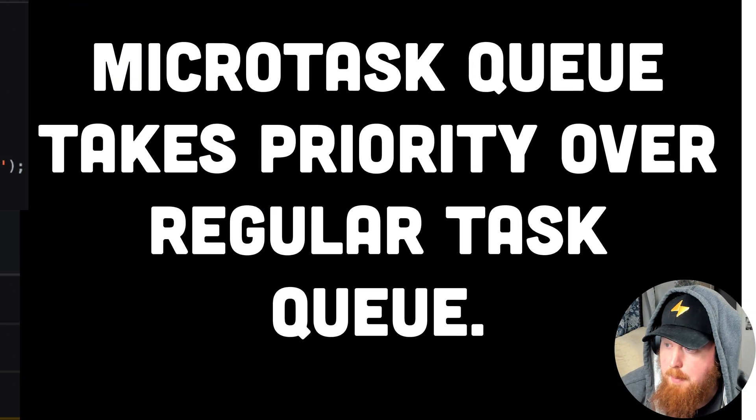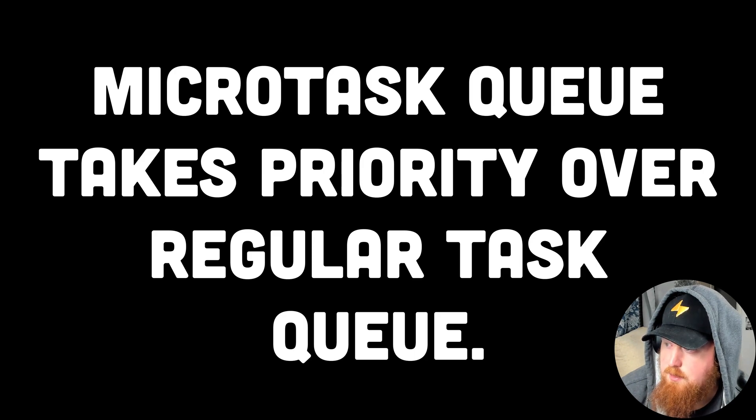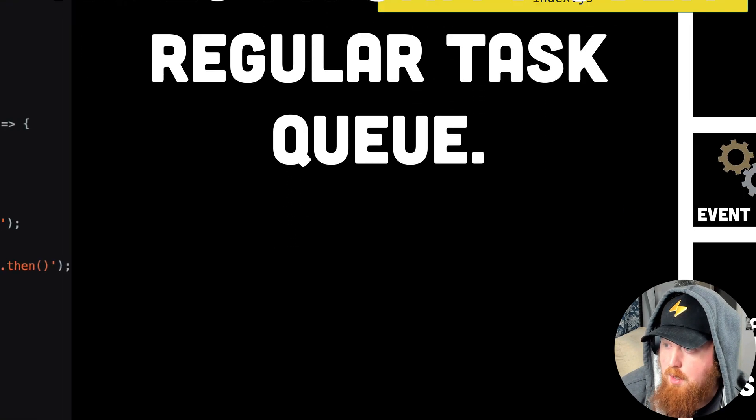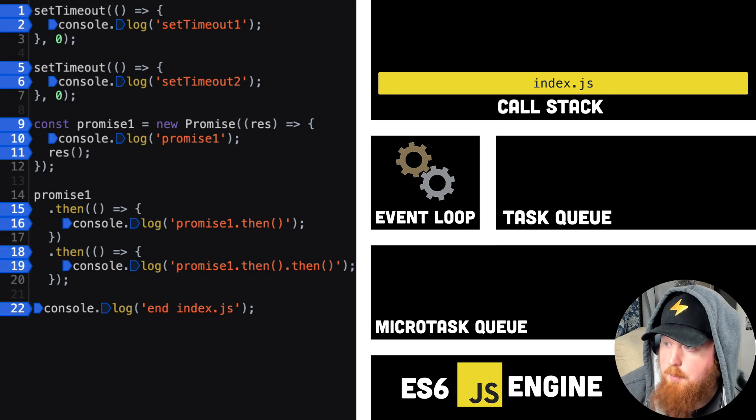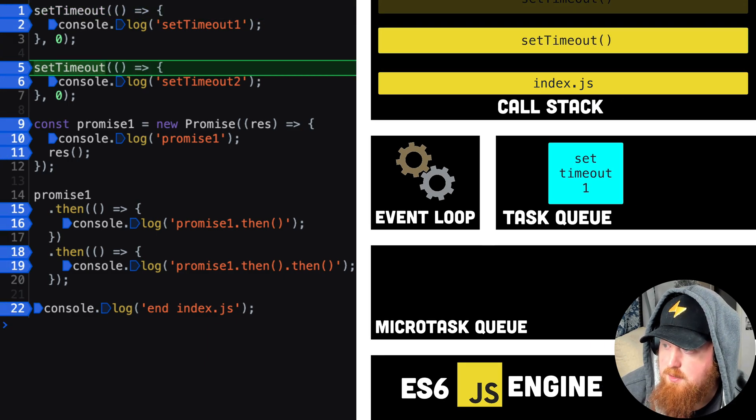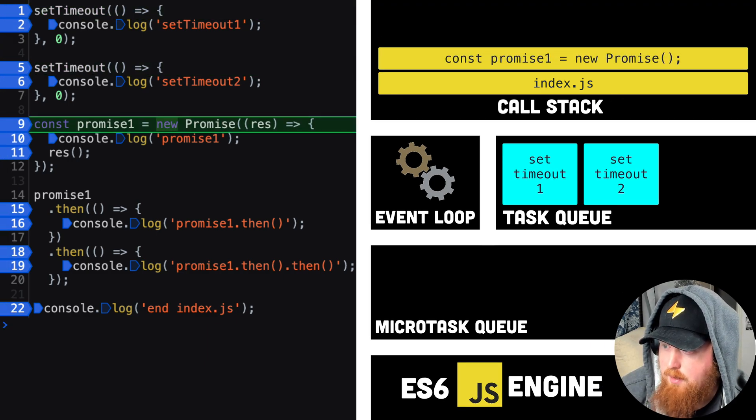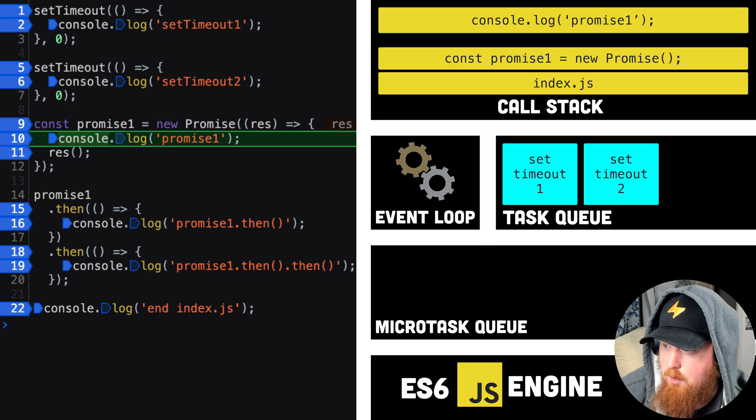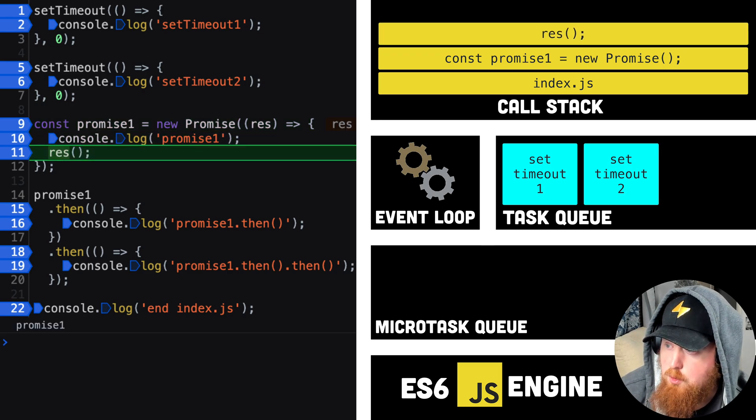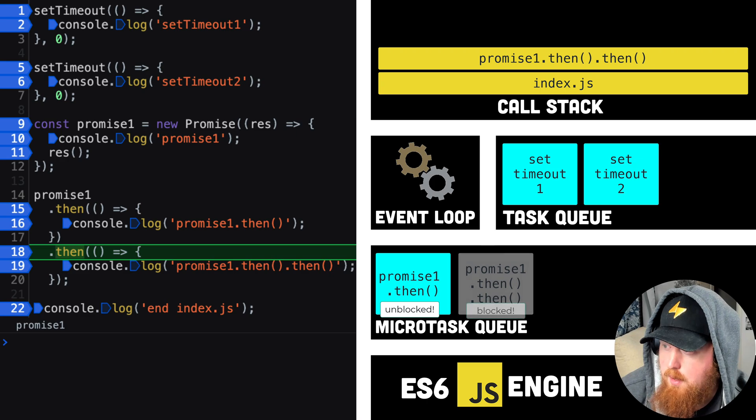Tasks on the microtask queue will always take priority over tasks in the normal queue, as long as they are unblocked. And when it comes to promises, creating a promise via a callback will simply add that callback to the call stack immediately. But we can also create a promise by calling then on another promise.